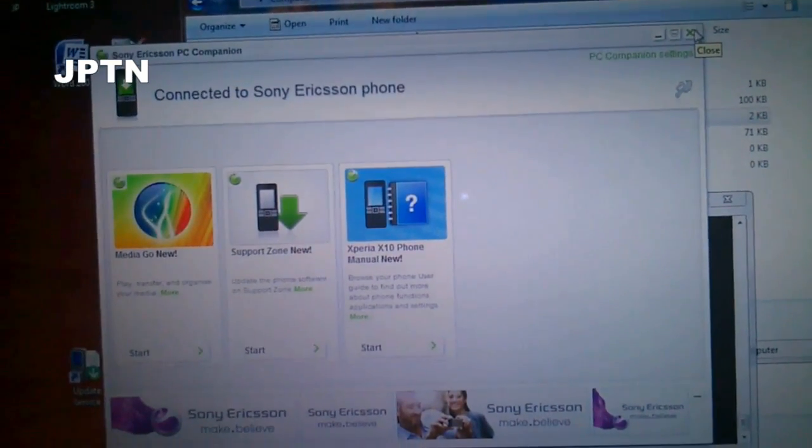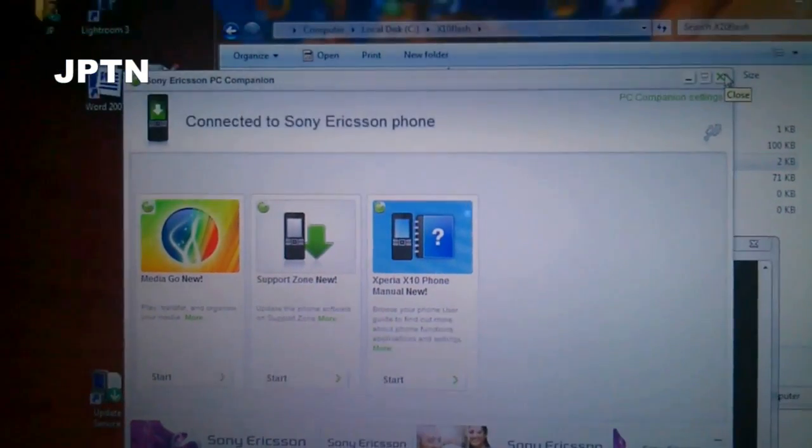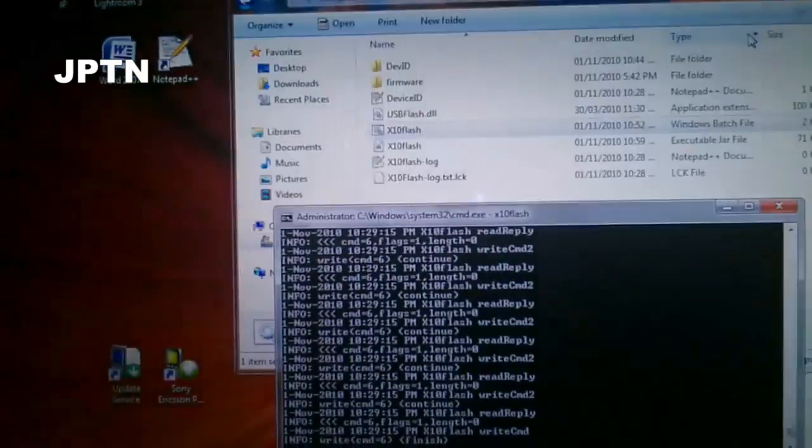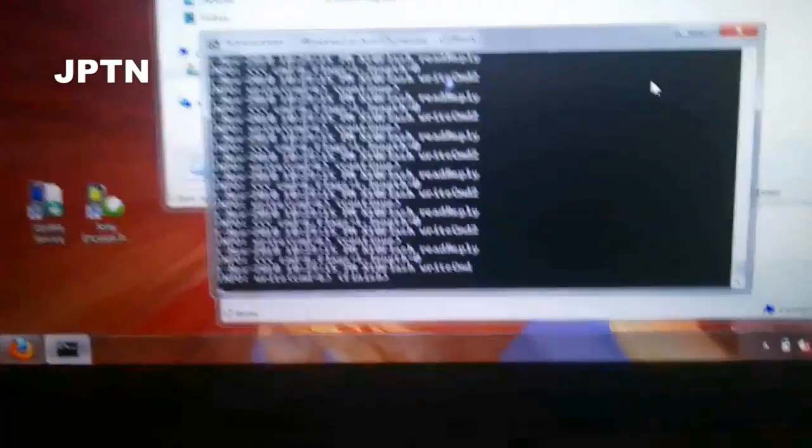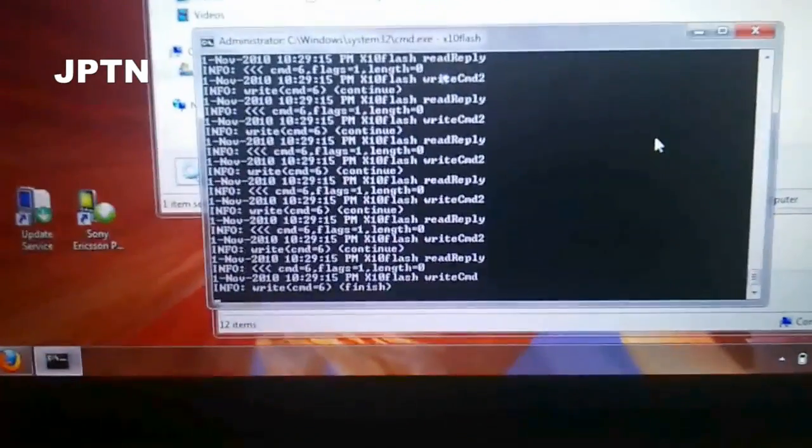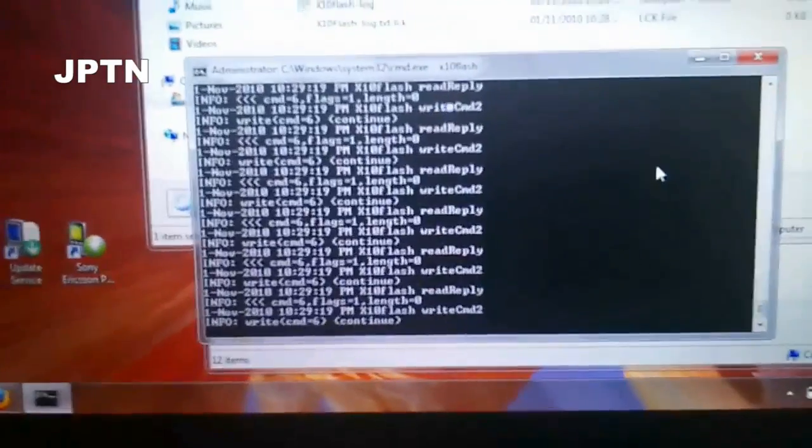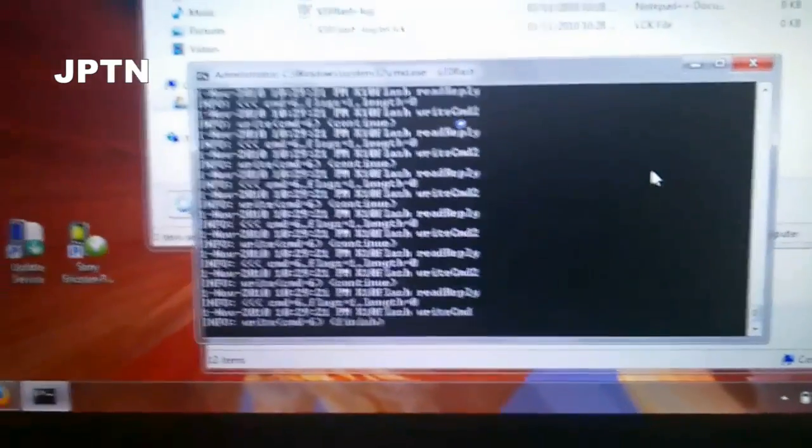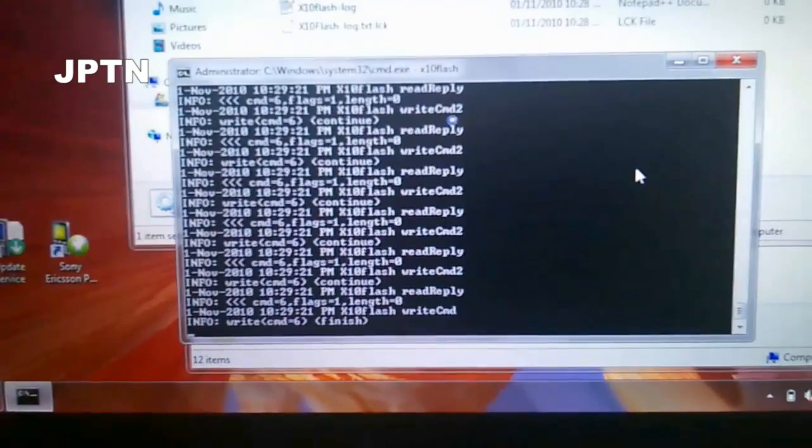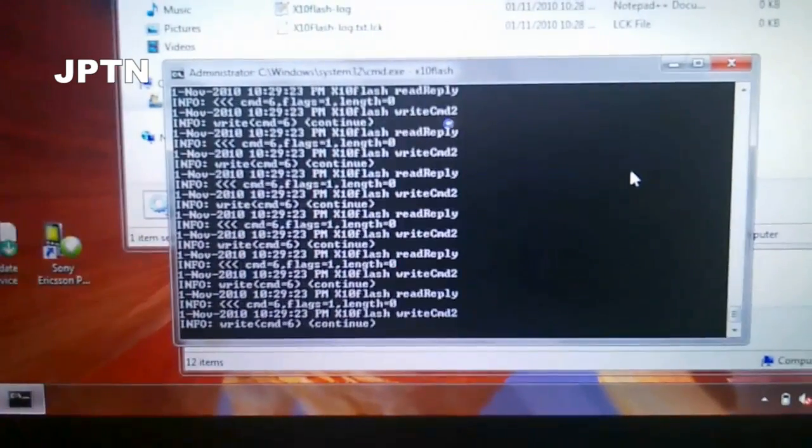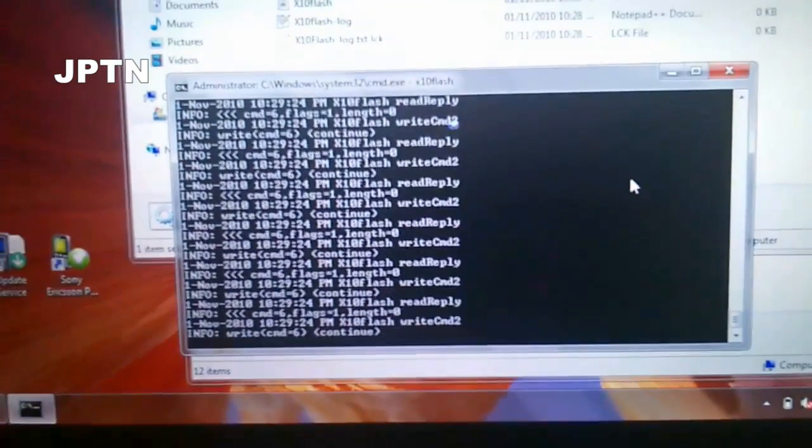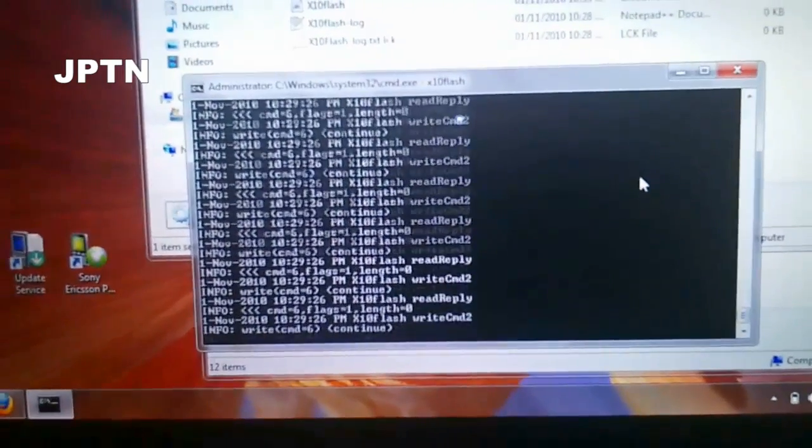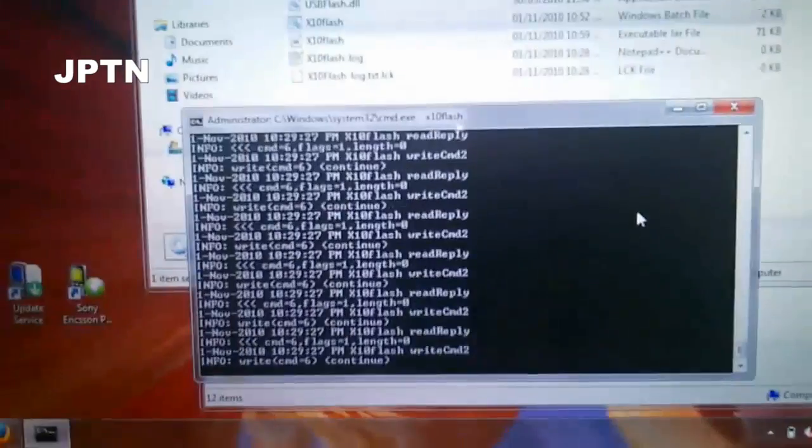You're going to need this for the second part to root, because once you upgrade to 2.1, the drivers change, and you need to install PC Companion plus the update to be able to use super one-click. And this only takes about 2 or 3 minutes.